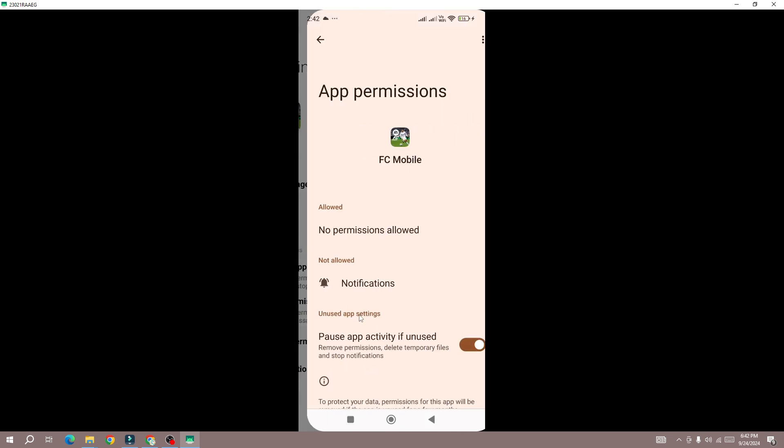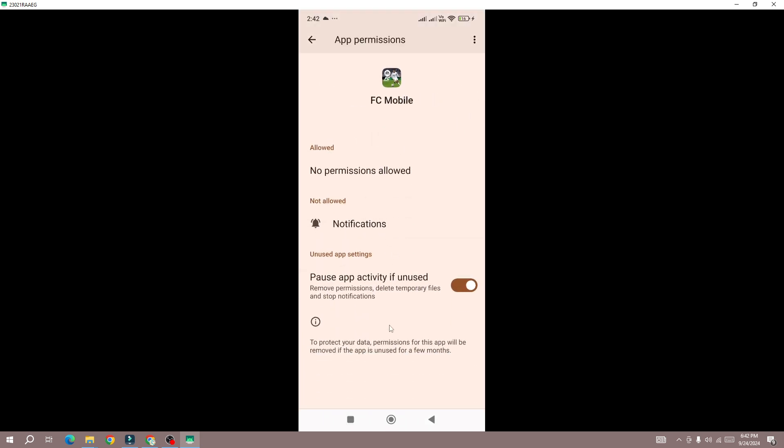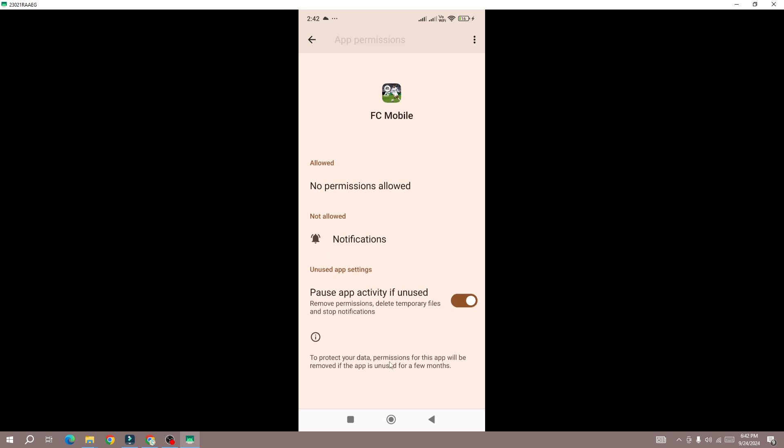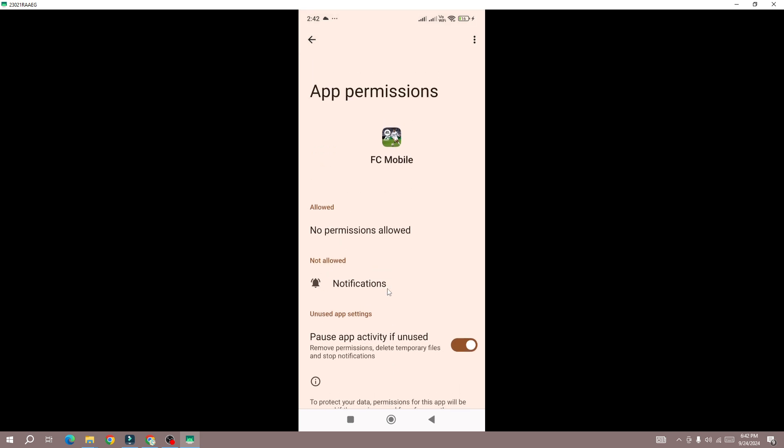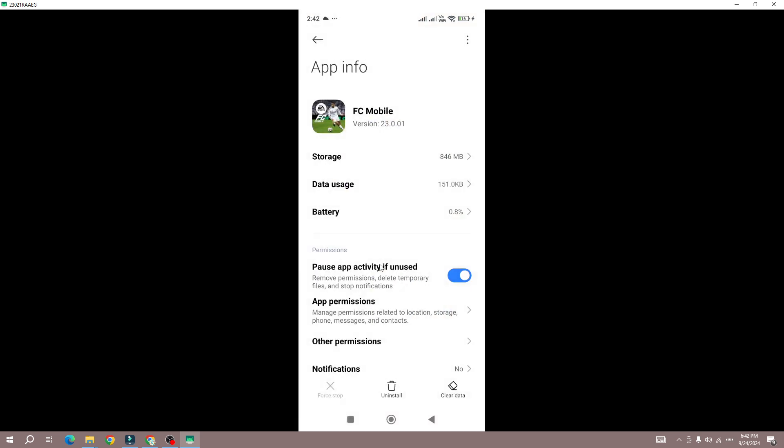If you have not allowed all the permissions or restricted the game to some certain extent, then the game will be giving this black type of error. So make sure that you give all the permissions to the game and not restricted.